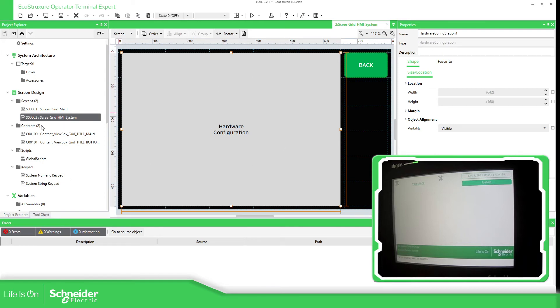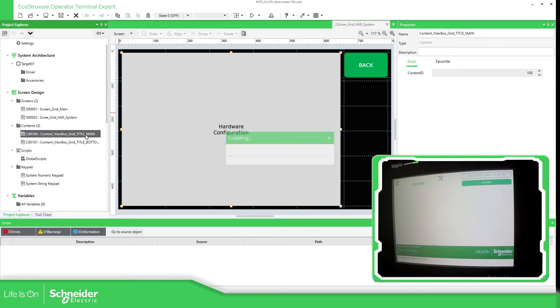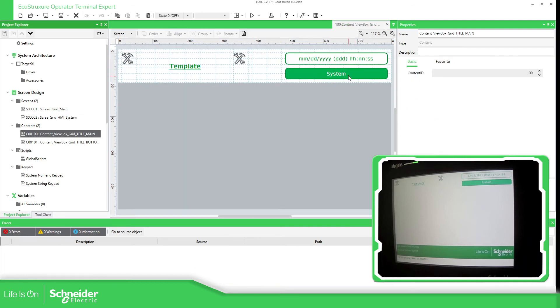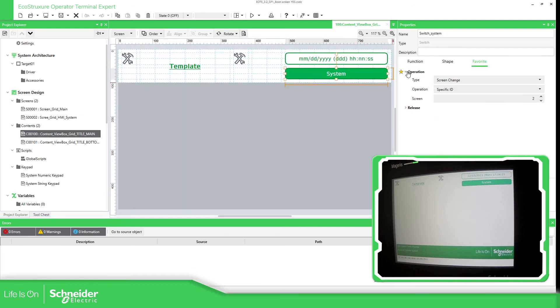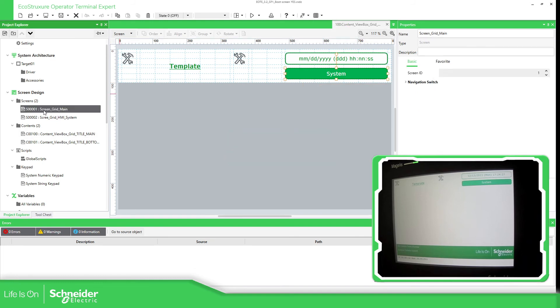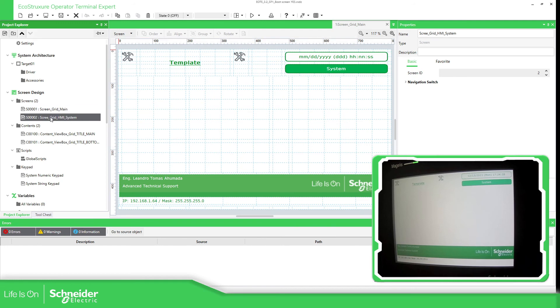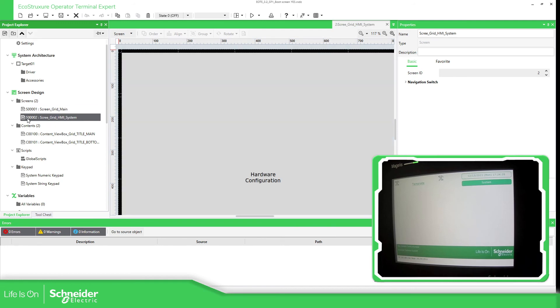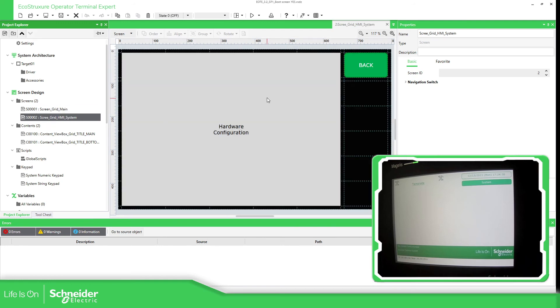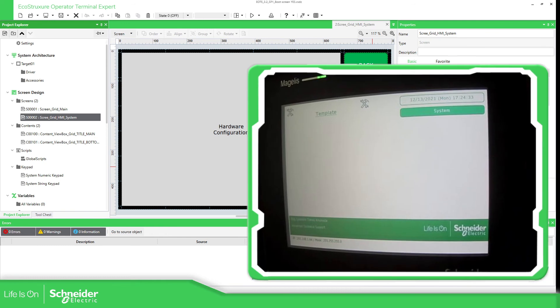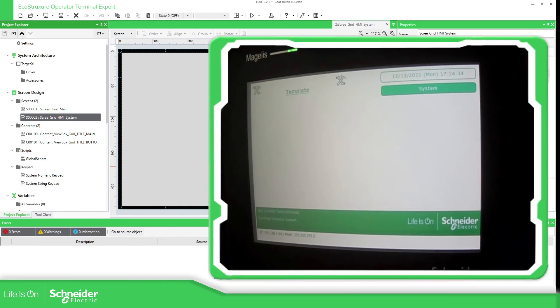So if we go here in the main, if I click this one, you can see that the operation is to change the ID to the number two, and the number two is this one.